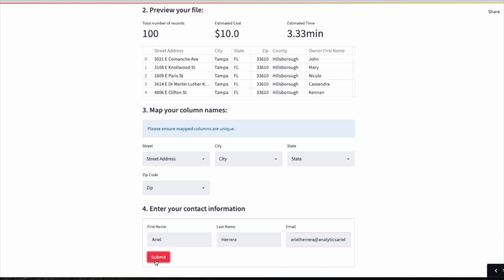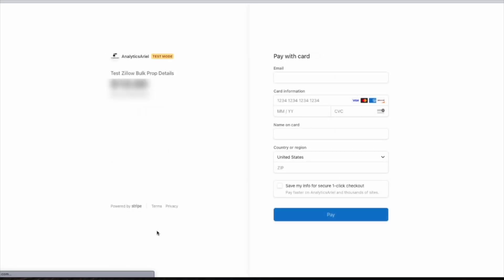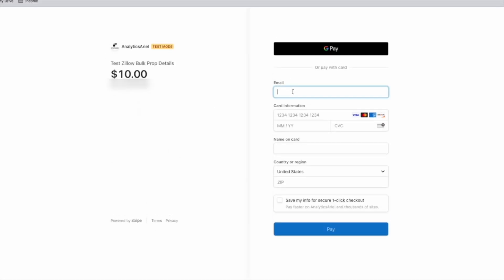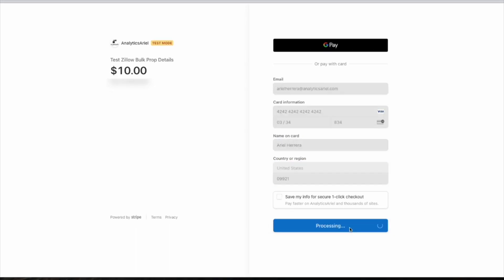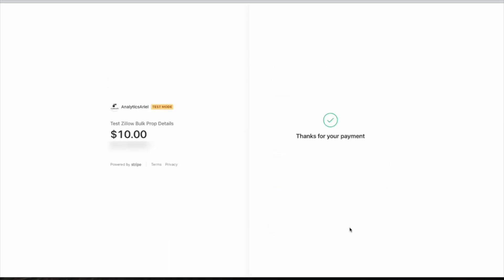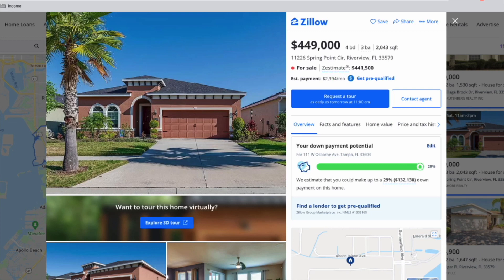Click submit to go to the payments page. This page will take you to Stripe, where you can securely enter your information. The cost is calculated by a standard $5 processing fee and 5 cents for each property address in the list.